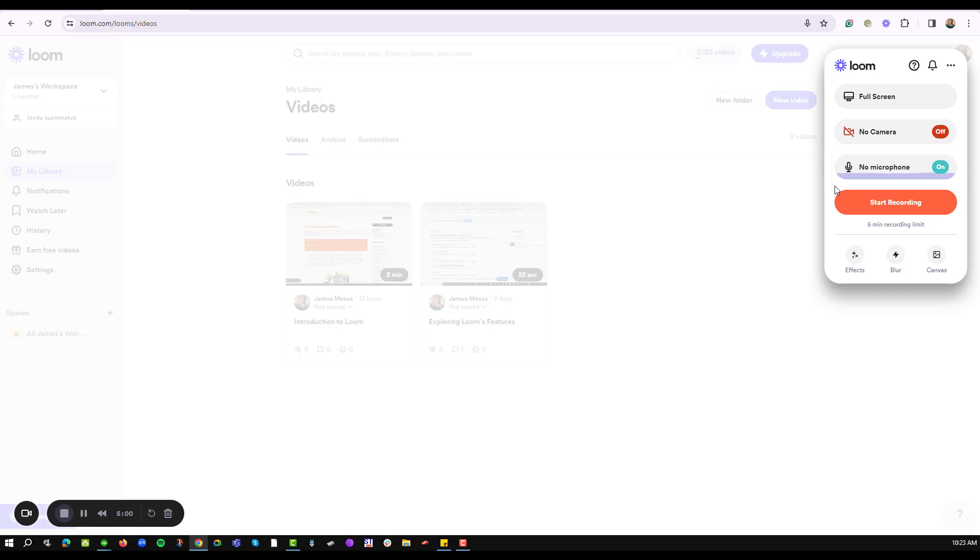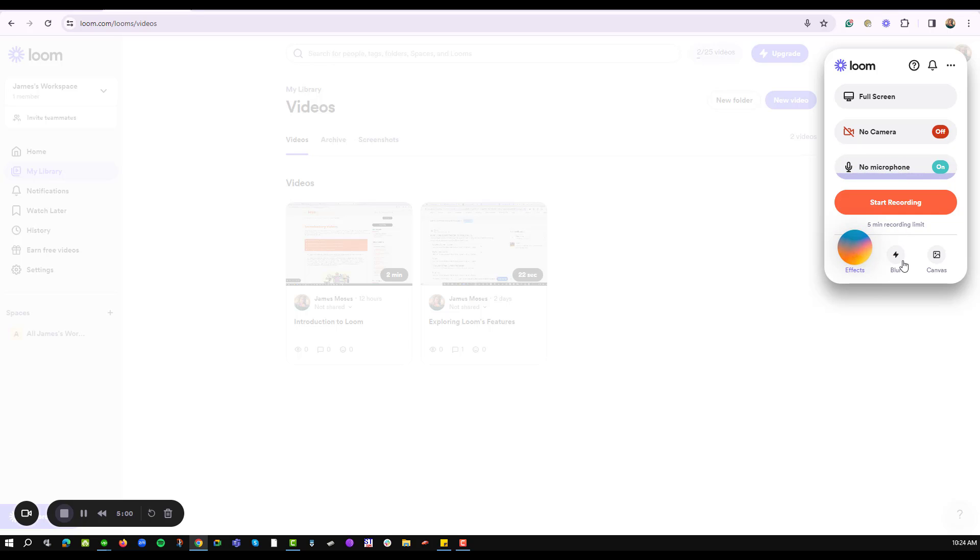Well to change the background of my recording option, Loom has provided a section below here that helps you to maneuver and make some adjustments to the visuals. I have the effects, the blur, and the canvas.